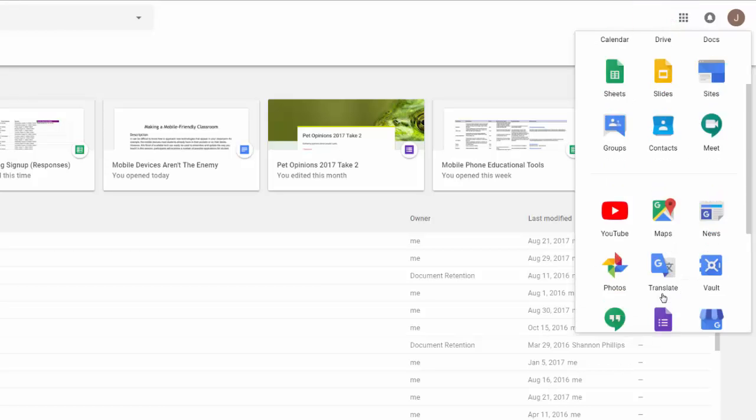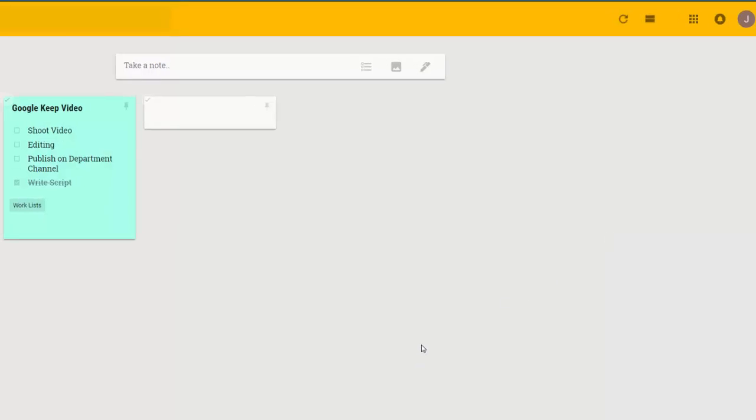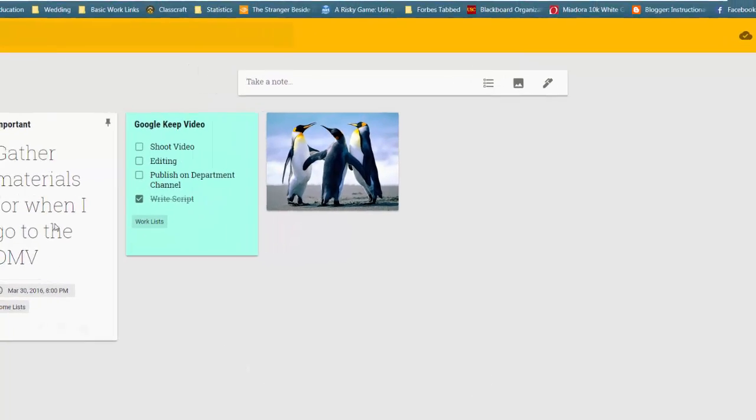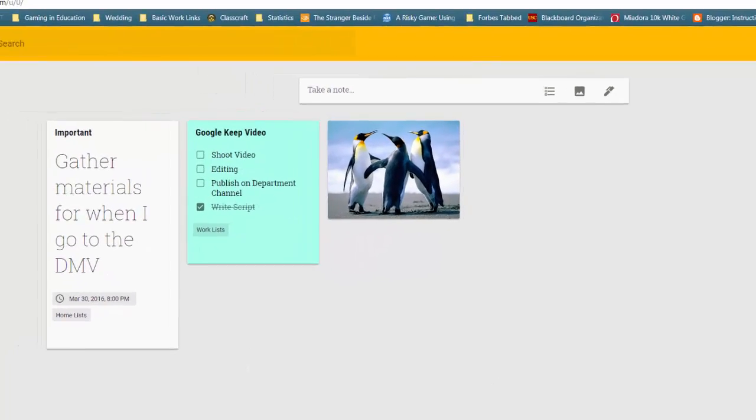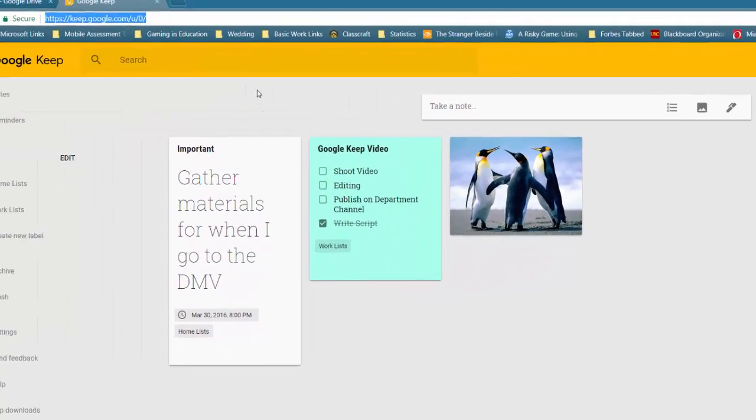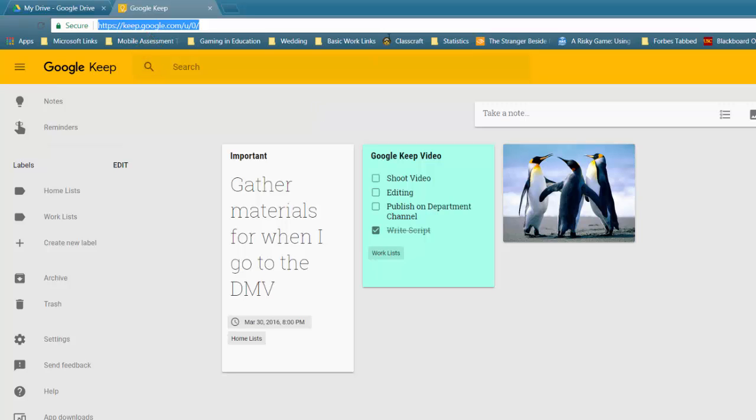If we click More, I'll be able to see Keep. You can also access it directly through its own web page, keep.google.com, but if you go to this web page directly, you may need to sign in.